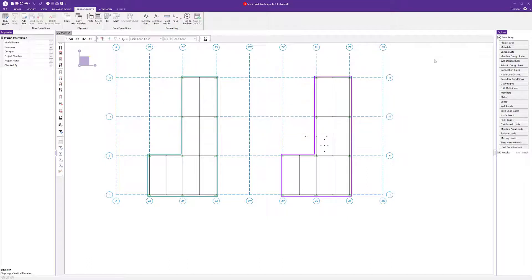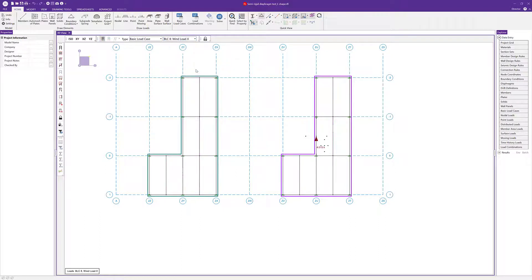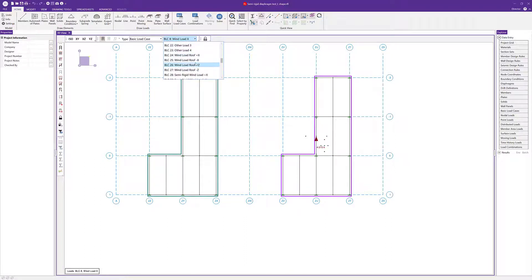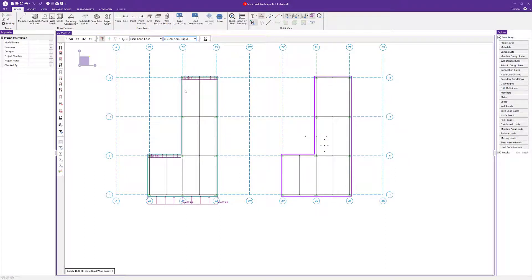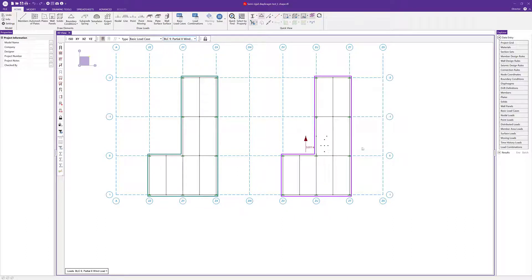Next, we can turn on the loads that were created to be applied to this diaphragm by enabling the display of loads. Looking at wind load, this wind load is applied as a point load on the rigid diaphragm. We can see the same kind of load for wind load on our semi-rigid diaphragm. Looking at a partial wind load — the first partial wind load for our rigid diaphragm — it is applied at a node that's outside the center of mass.